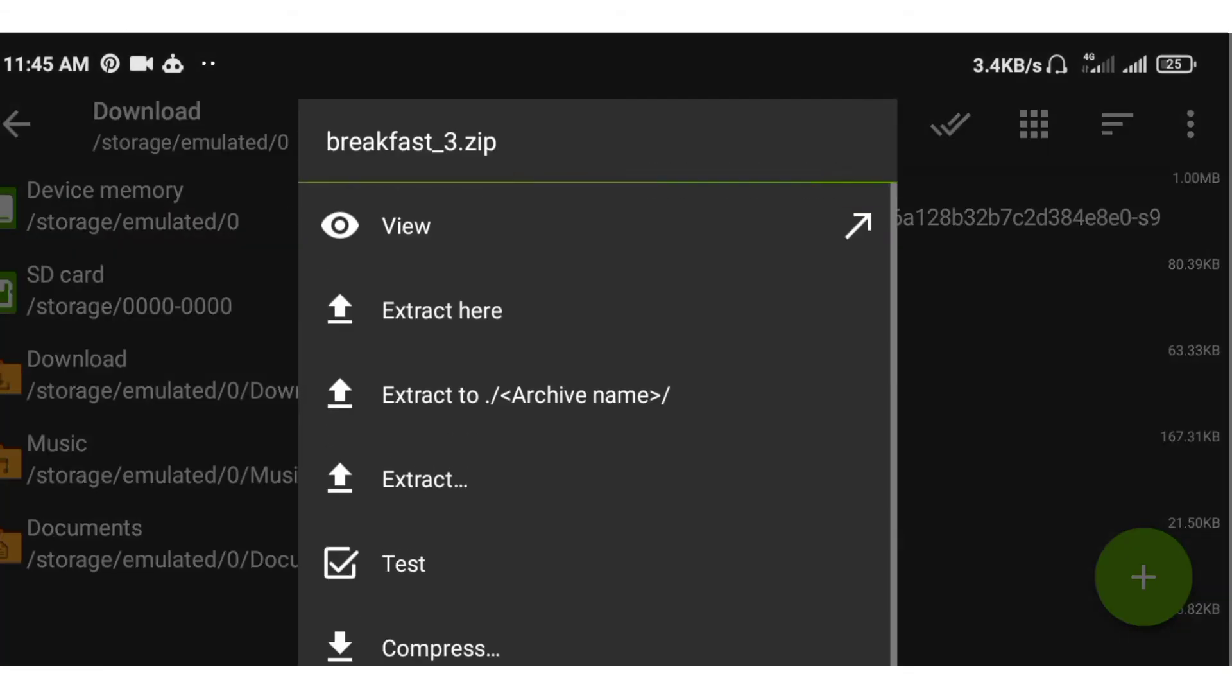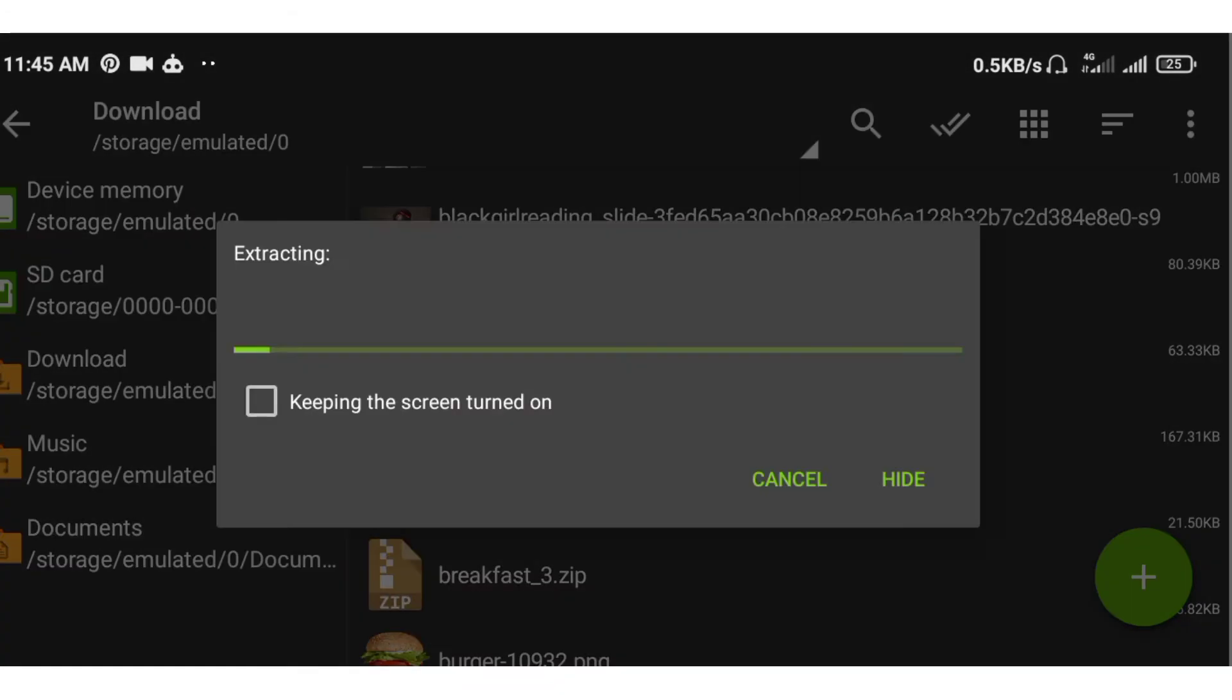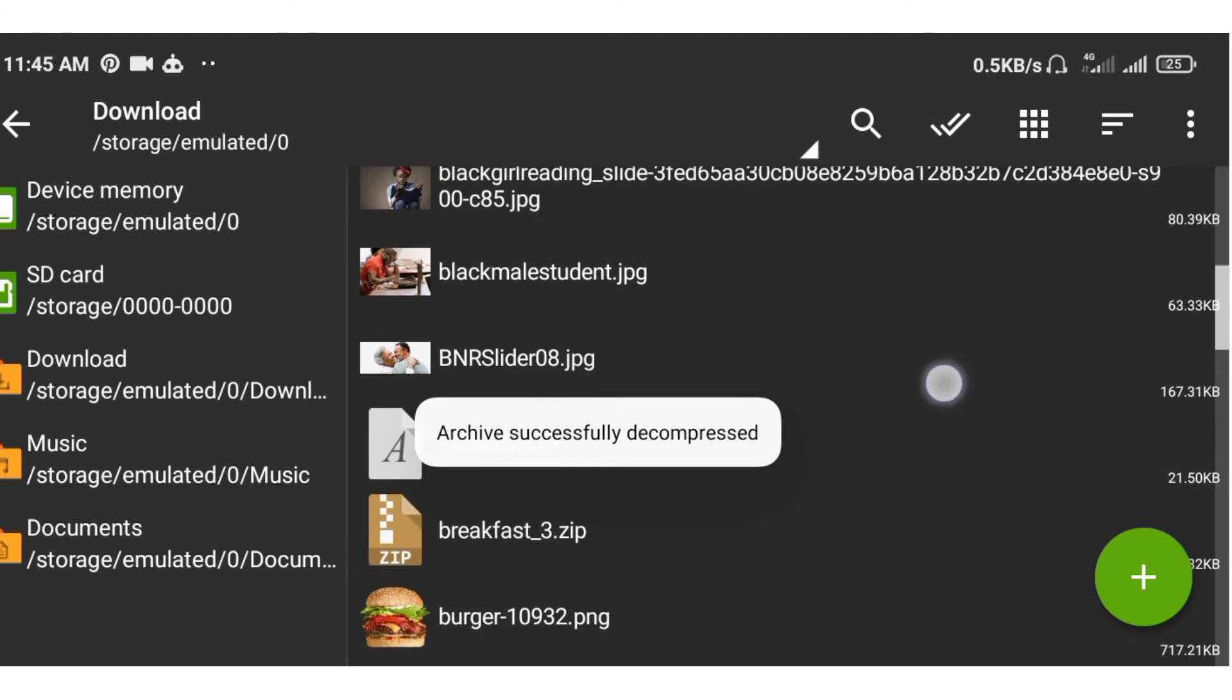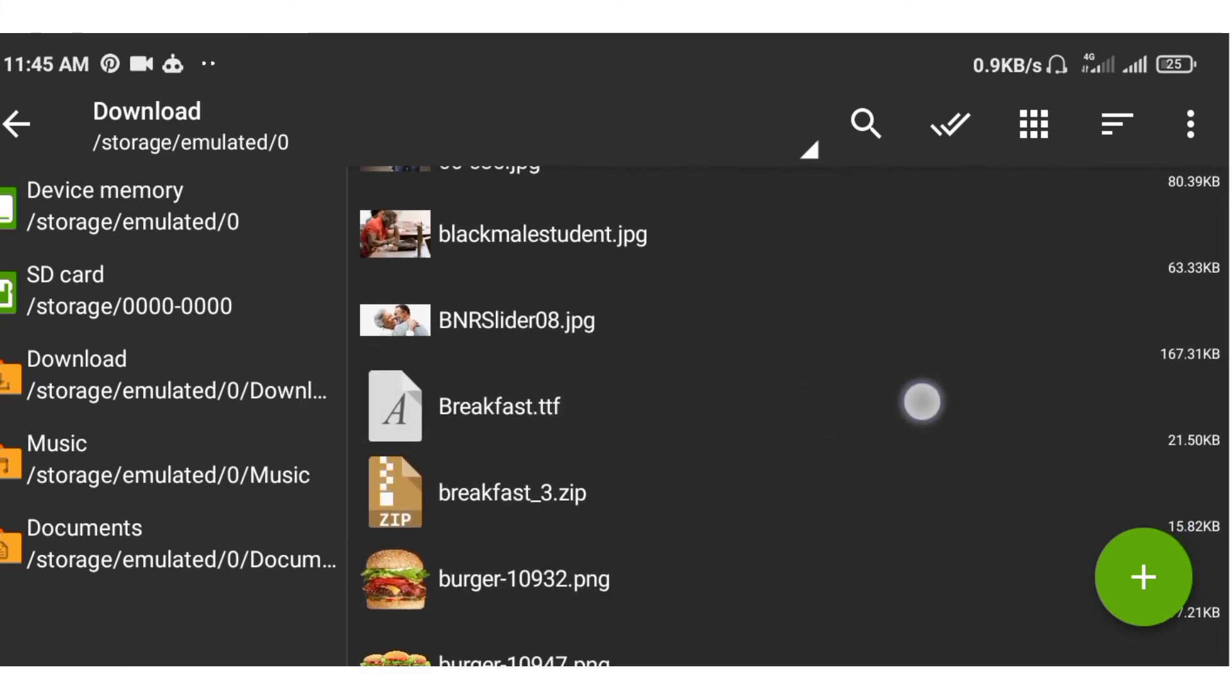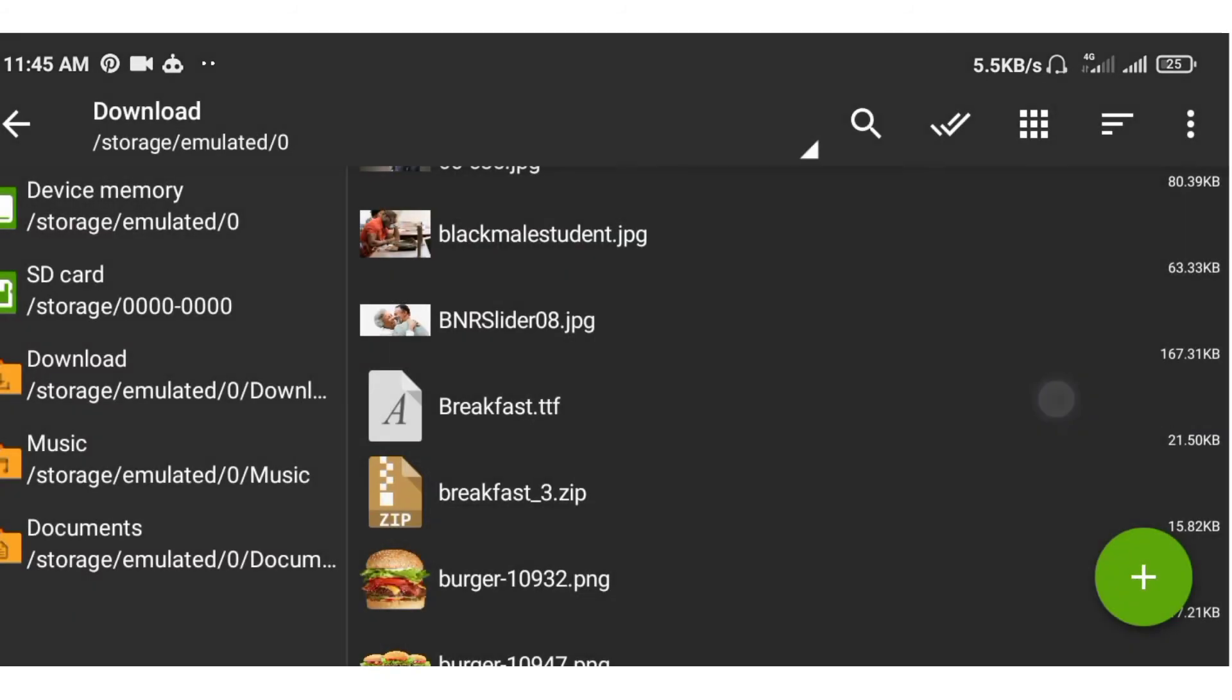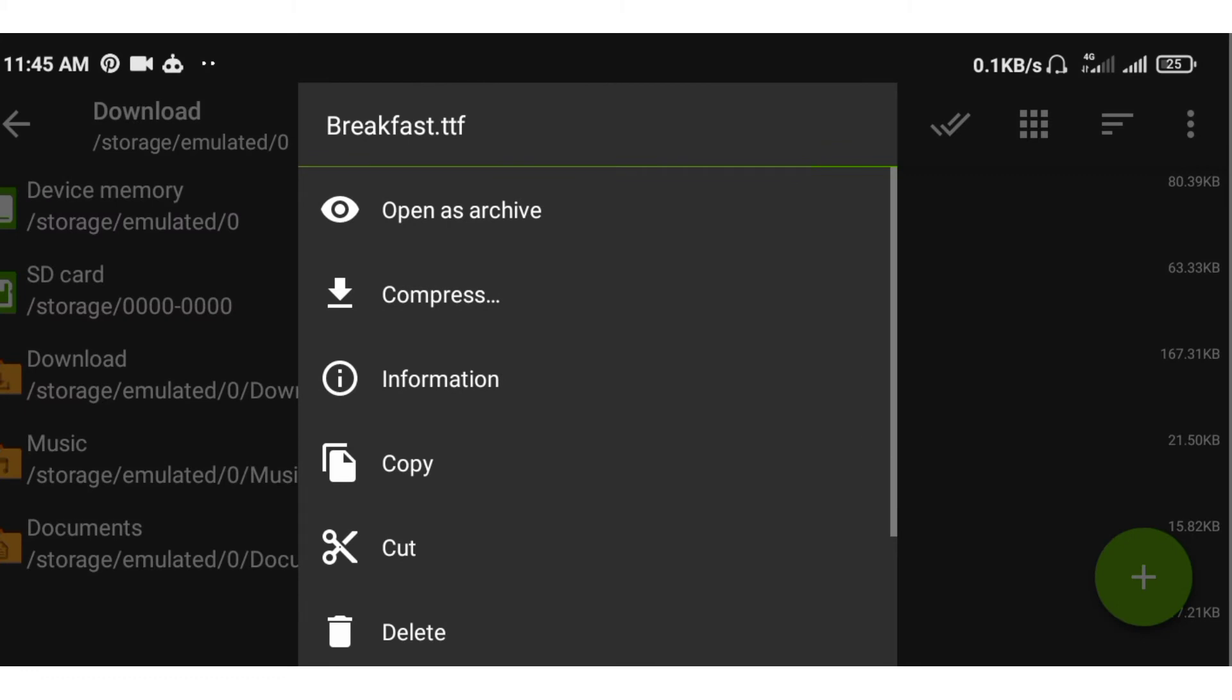Once you click on this, you see either extract here or wherever you want to extract it. I already extracted it here. So now I'll have to move it to that font folder I talked about. I'm holding it, then cut.